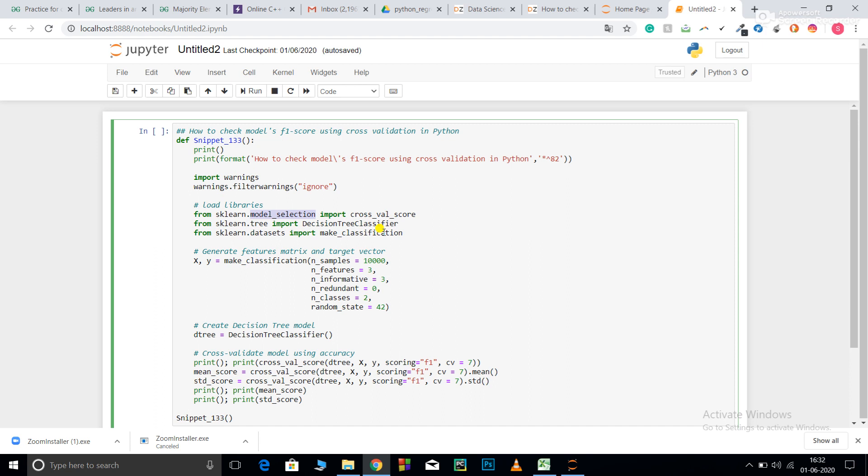As I already told you, F1 scores and all those scores are generally used for classification problems after you make a confusion matrix. Confusion matrix is basically a matrix having the number. It is in case of two class classification problem.